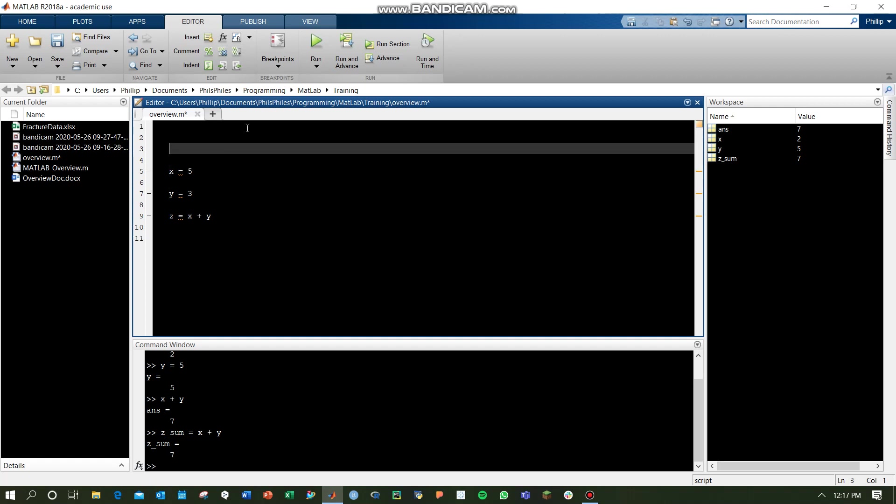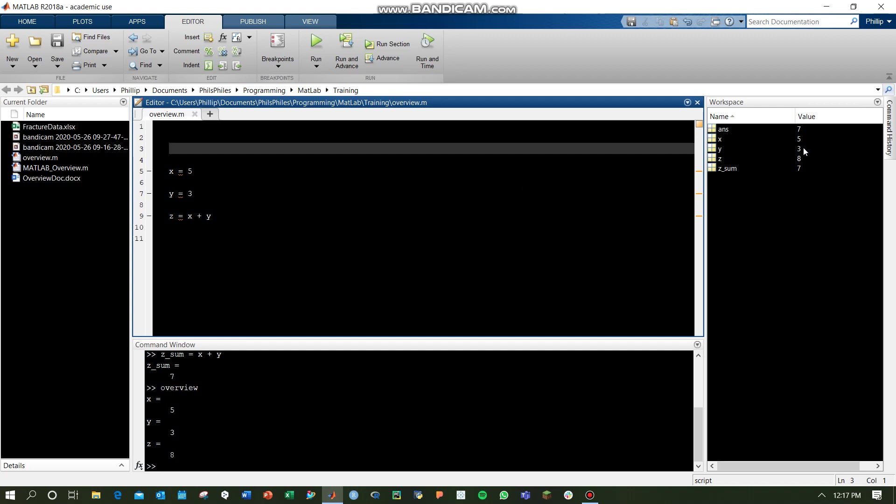To run your file, you can always use your Ctrl-S to save, and then you can use the run button. If you run this, you can see now it replaced our variables x, y, and zsum.